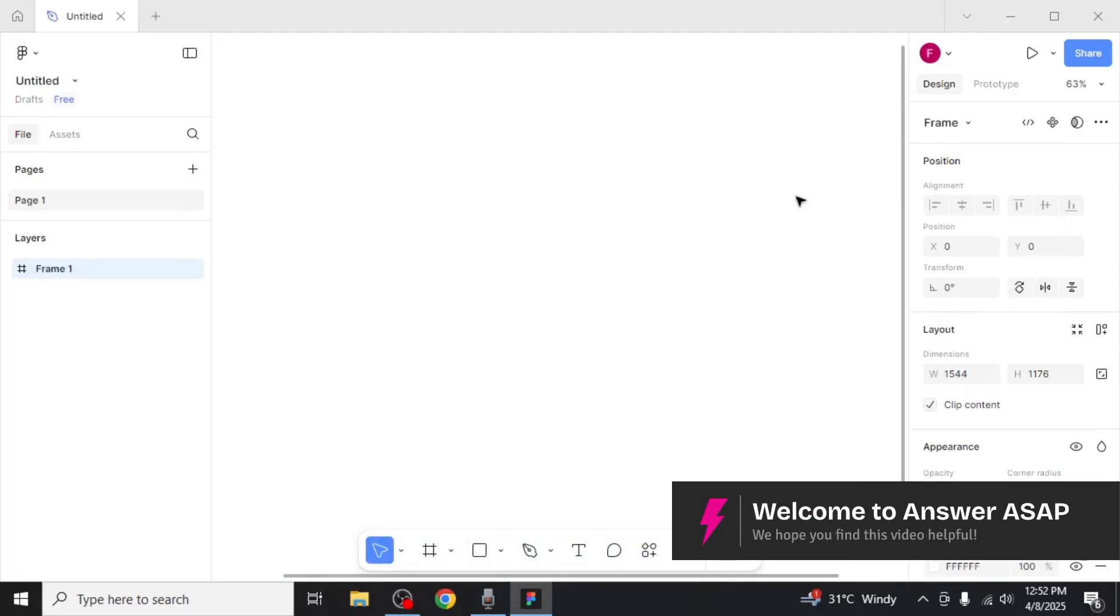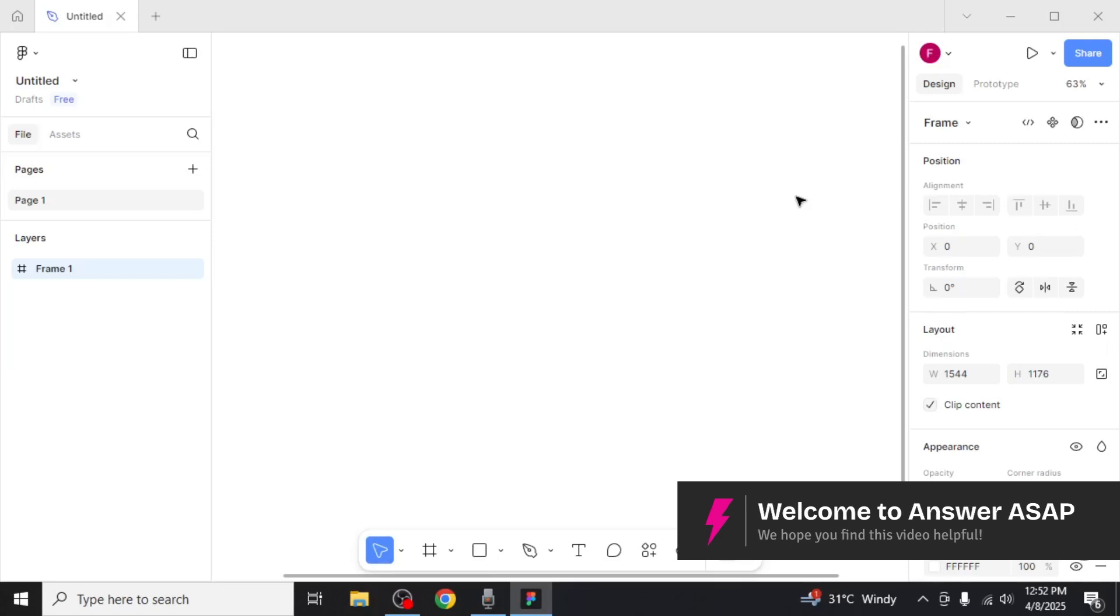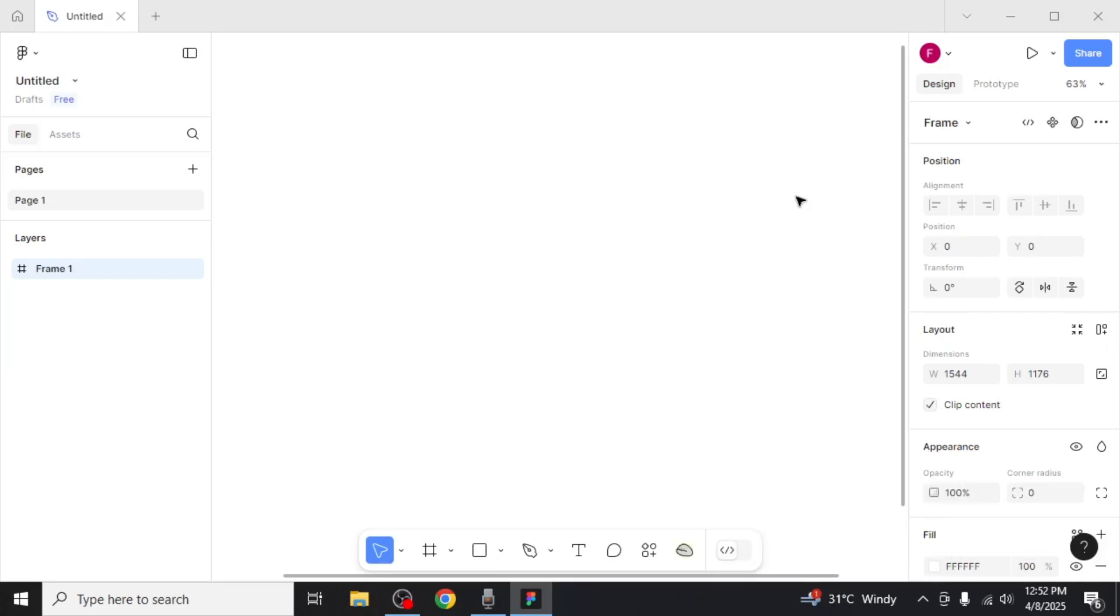In this video I'm going to show you how to edit text in Figma. Once you have your project open, adding text is simple.